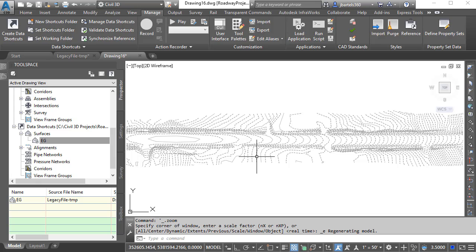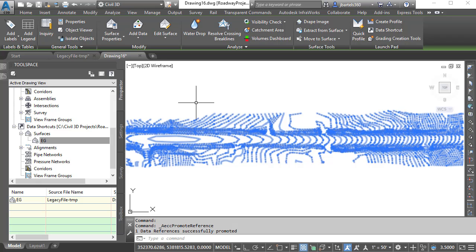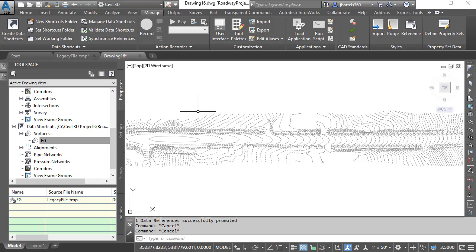Once the surface is referenced, I'll select it and choose Promote Data Reference from the Contextual Ribbon. This creates a copy of the surface model in this drawing, leaving all of those unwanted AutoCAD entities behind. I will then press Escape to deselect the surface. I now have an optimized version of the surface in this drawing, making the shortcut I created earlier obsolete.